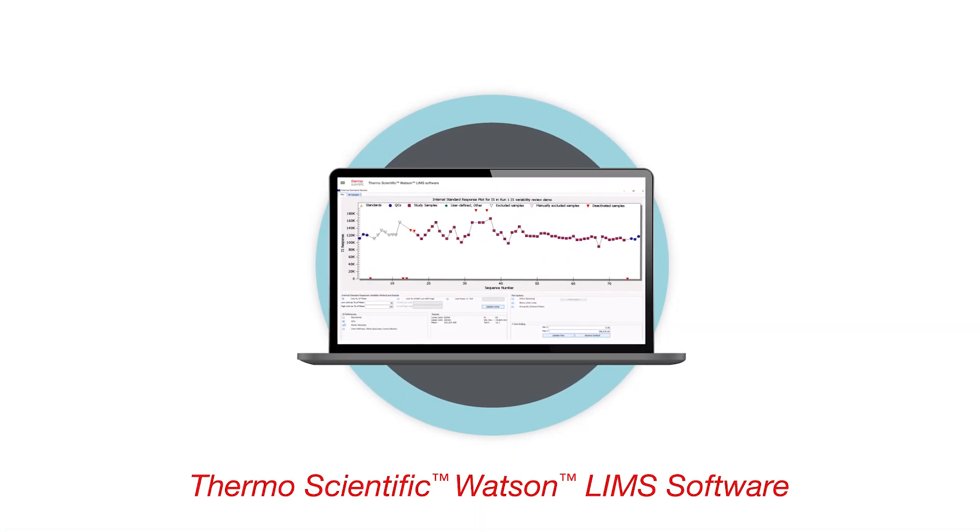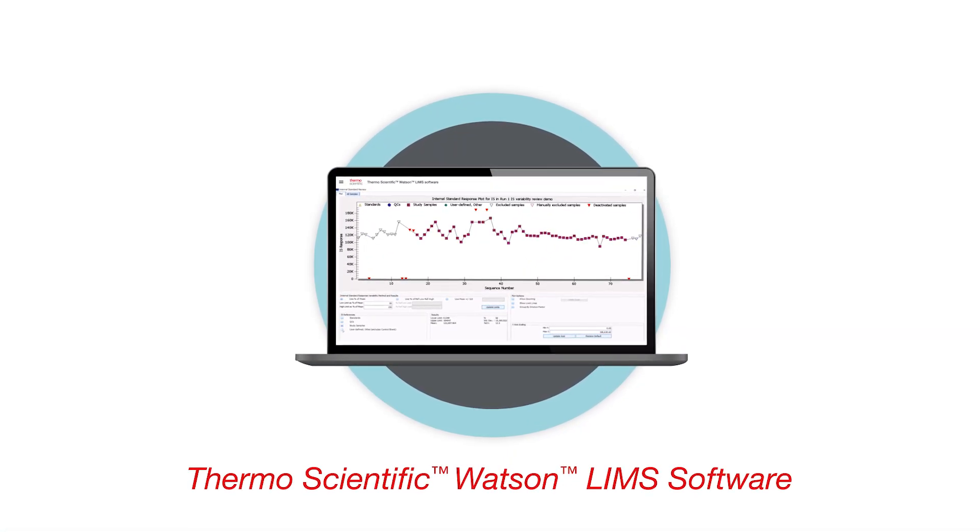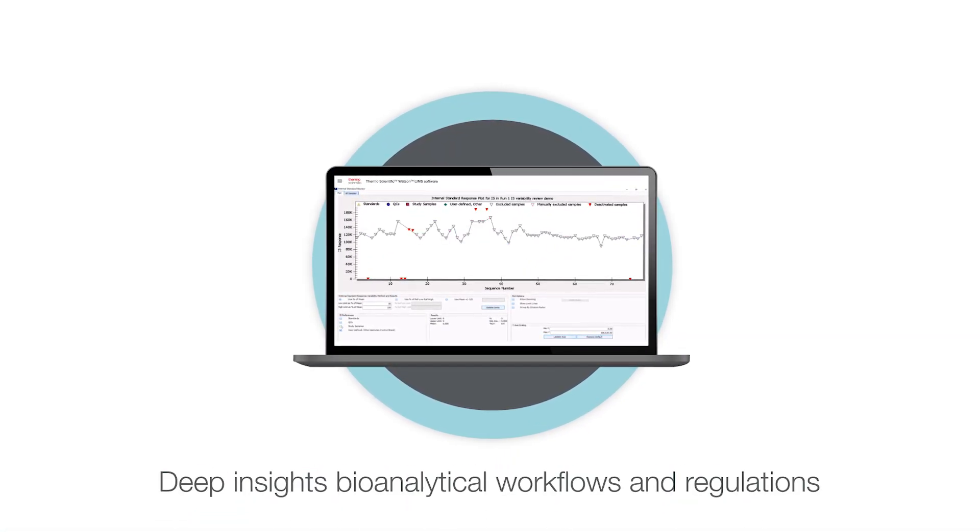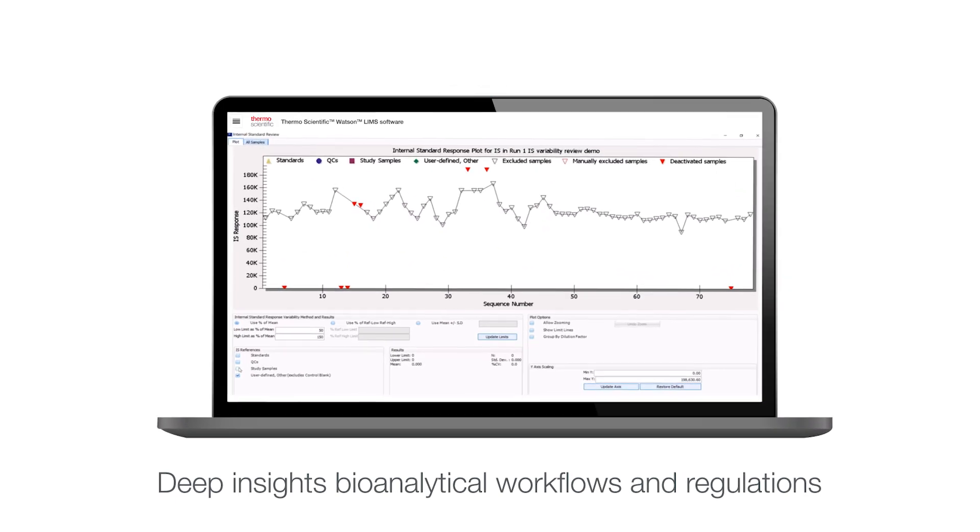Designed for accurate, efficient and regulatory compliant execution of bioanalytical studies at scale.